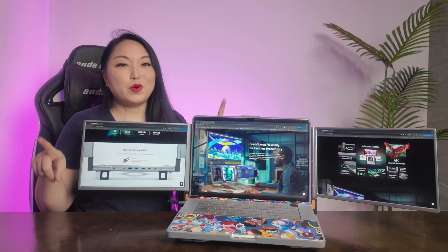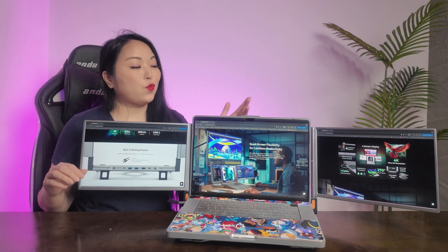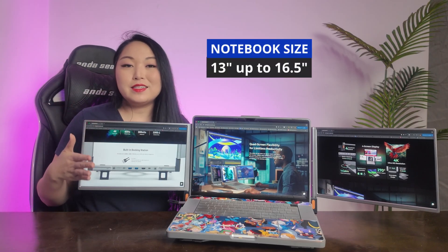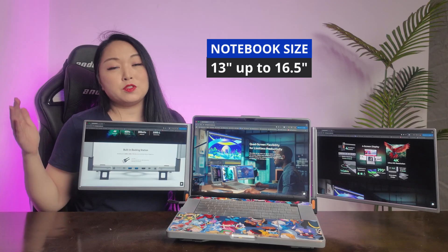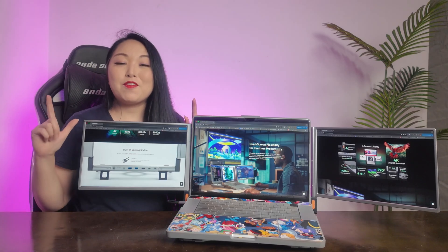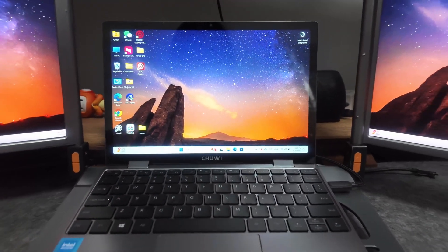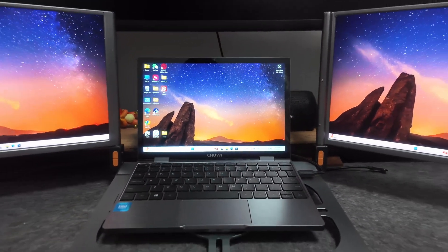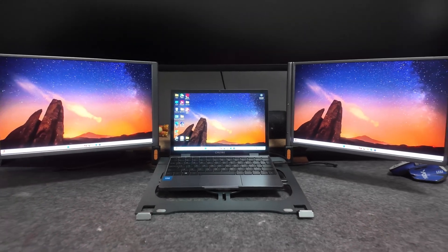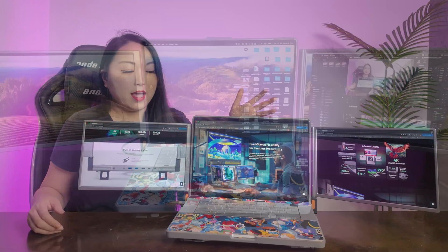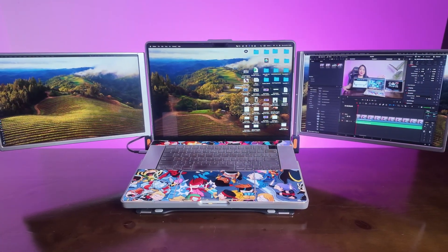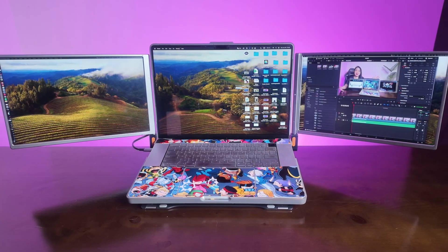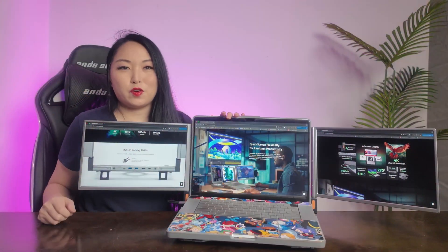So the brand says you can work with notebooks between 13 inches to 16.5 inches. But I have a very very small one, I will show to you how it will be. And also this one is 17 inches. As you can see, it fits perfectly. So even though you have a 17 inch notebook, it will work for you.